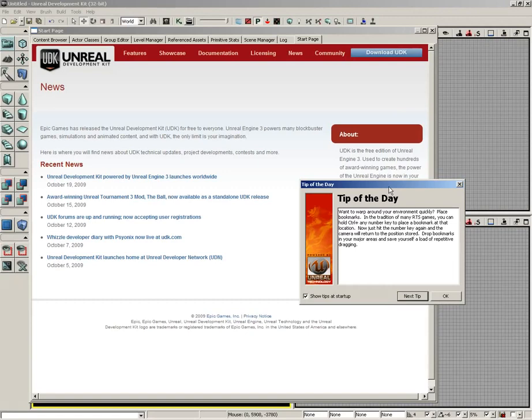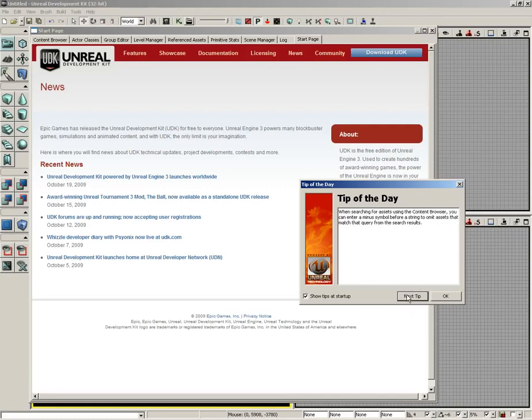What you see in front of you is what you get when you first launch UDK. You get a little window with the tip of the day, and if you don't want to wait until tomorrow, you can click the next tip button and cycle through these. I highly recommend you take a moment and read through these when you get some time. There are some gems in here that you might not otherwise have known.